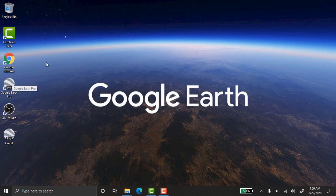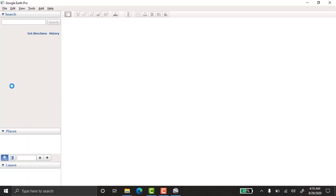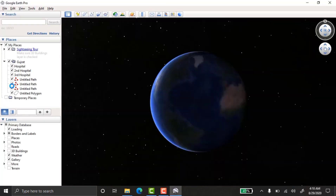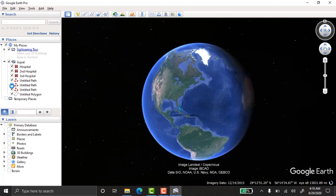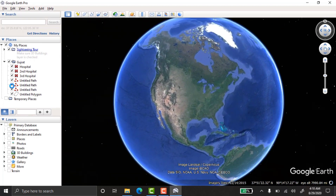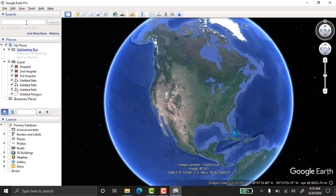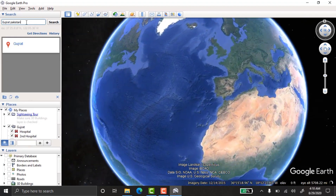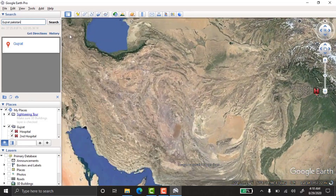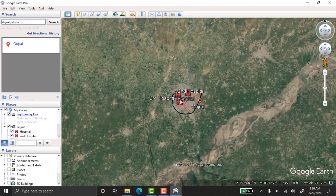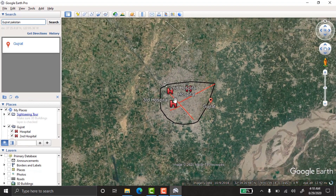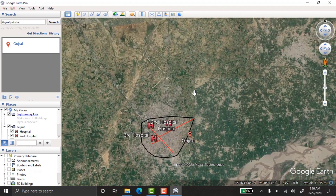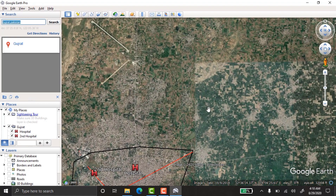I already have Google Earth Pro installed on my laptop. In the search bar, type 'Gujarat Pakistan' and Google Earth will take you to that location. I have already taken some points there, so I'll choose another place for this demonstration.